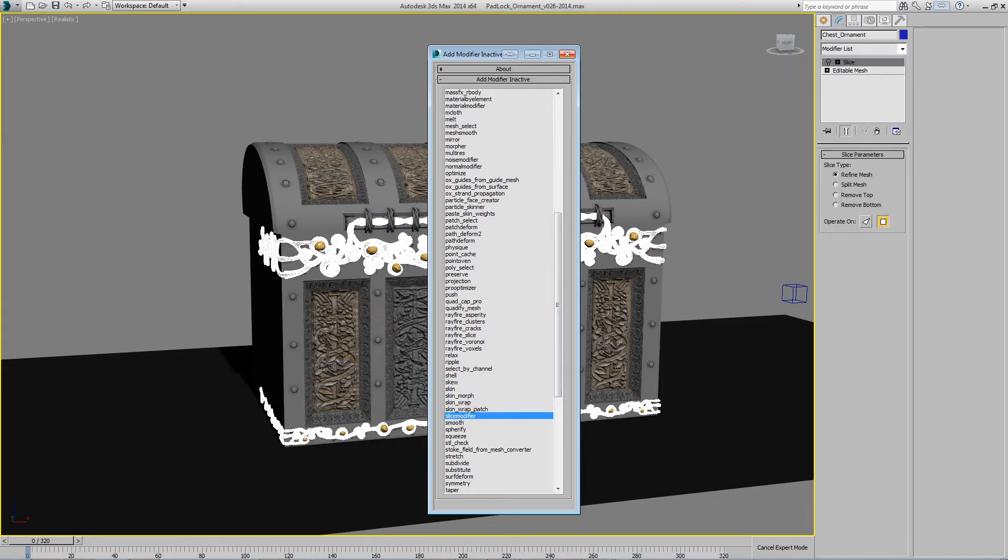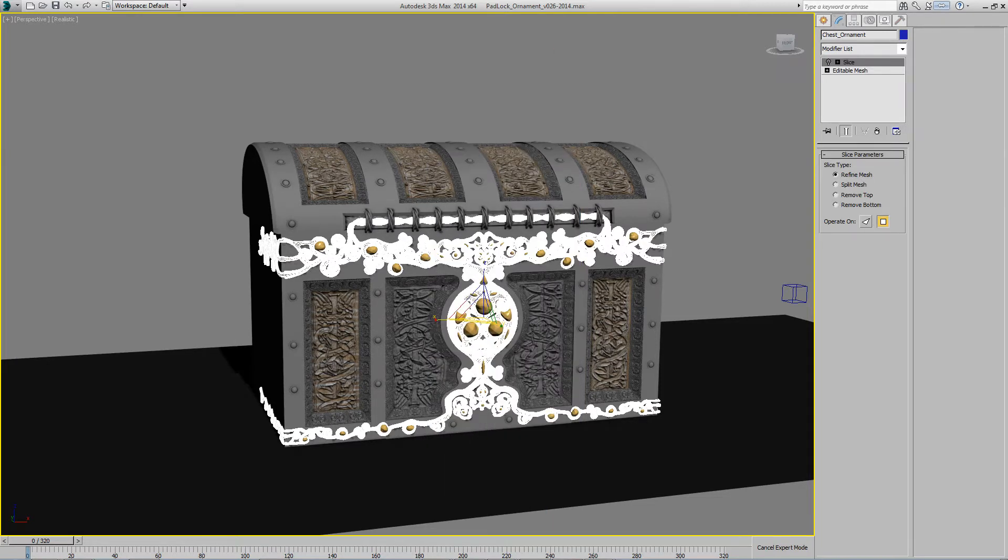And you can see that it applied instantaneously instead of taking those few seconds. That would have taken much longer on a higher poly object.